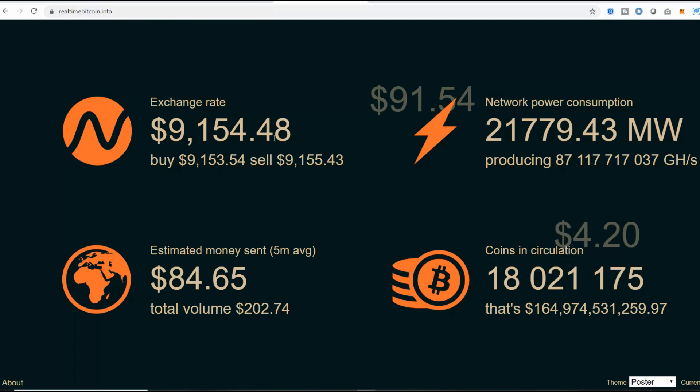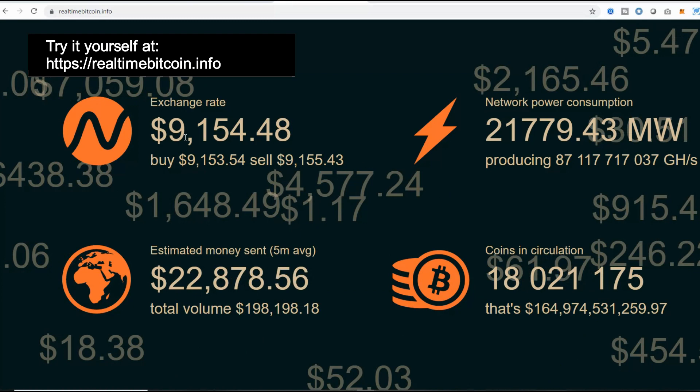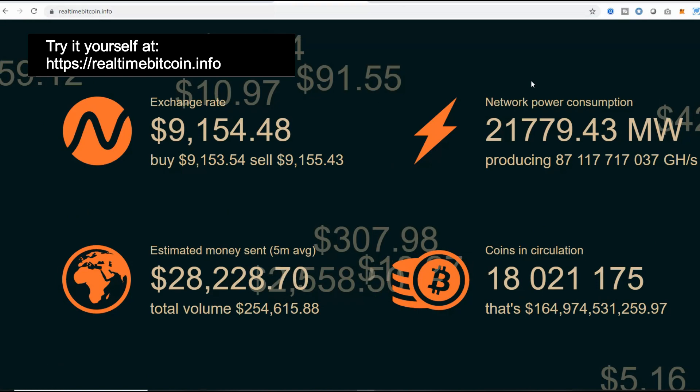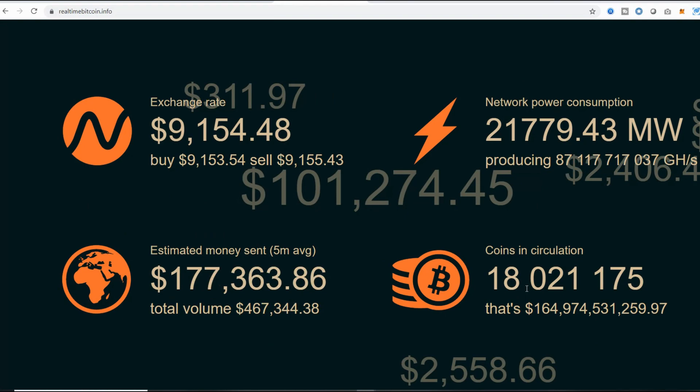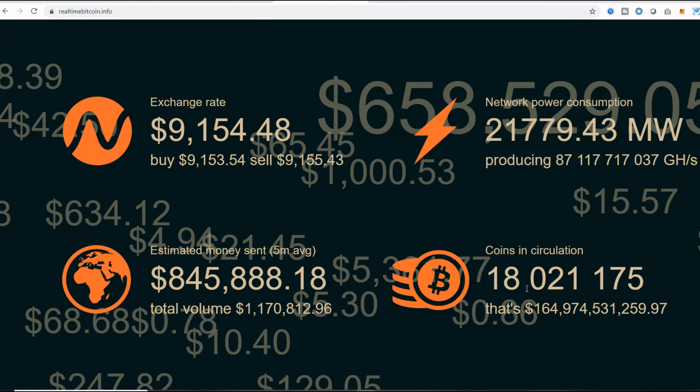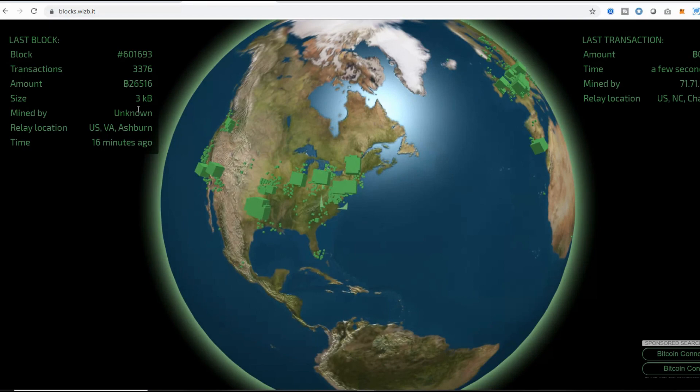The next one I want to focus on is real-time Bitcoin because it gives you other information you normally don't see. You see here the exchange rate, which is an average of what Bitcoin is trading for across multiple exchanges. You can also see other information such as network power consumption. This is estimated, but you can see the power consumption for the Bitcoin network and the number of Bitcoins in circulation. Right now there are 18,021,175. That number grows by 12.5 approximately every 10 minutes and will eventually reach the maximum of 21 million, but we will not reach that number until the year 2140.